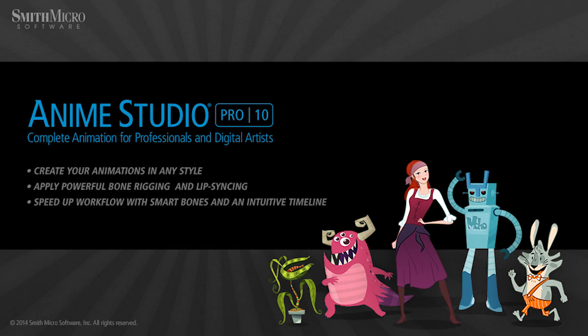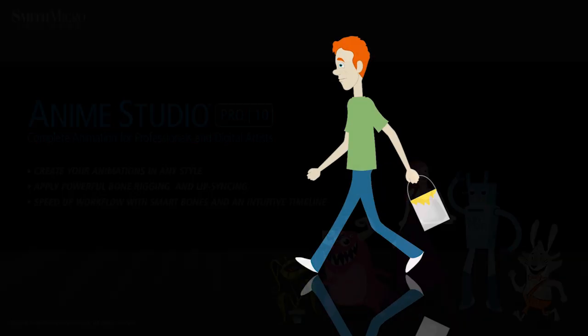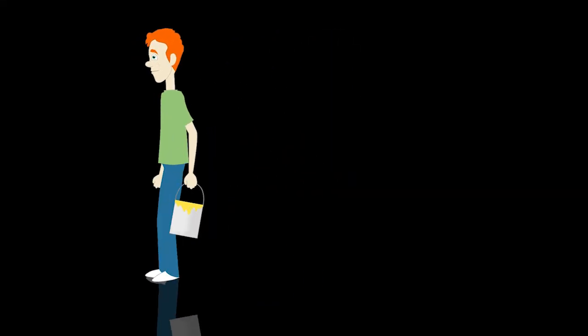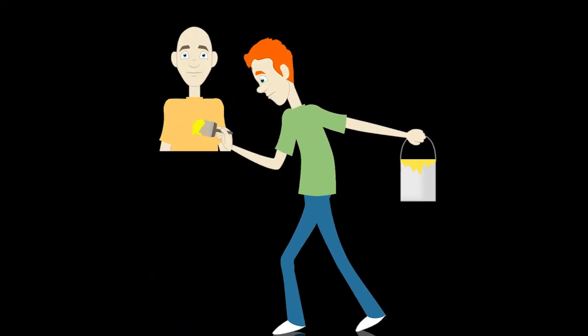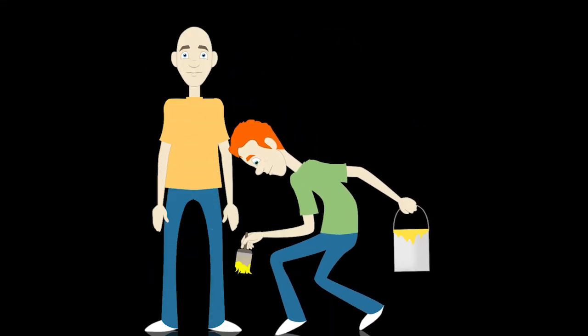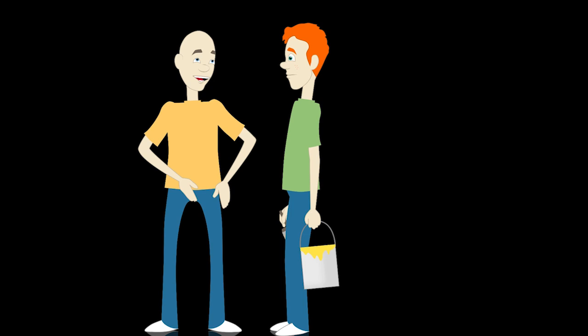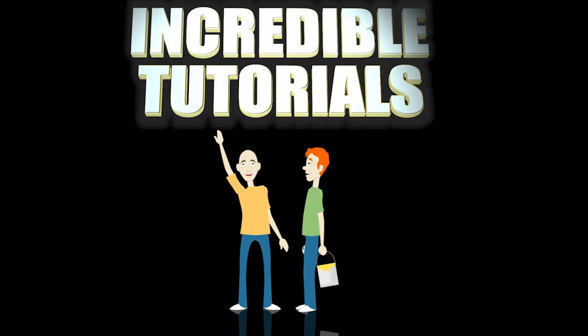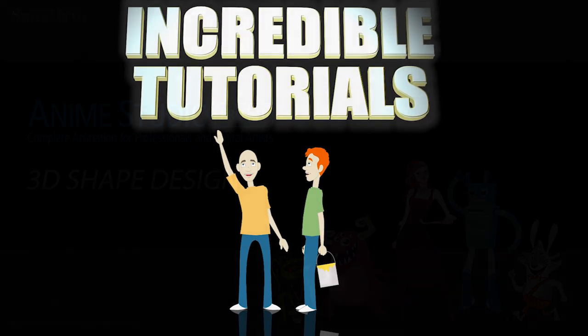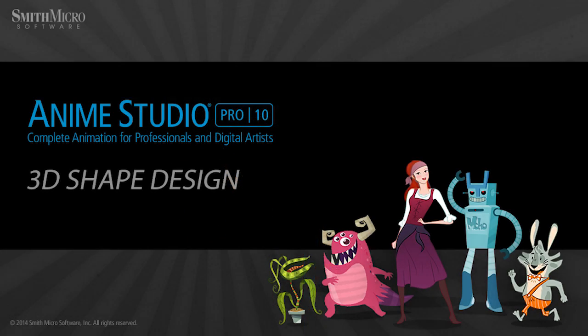Hey guys, Chad Trofkobin here from the Incredible Tutorials YouTube channel. Jim Mills and I have teamed up with Smith Micro to bring you these brand new Anime Studio 10 tutorials. So I hope you're ready, because we're about to get started.